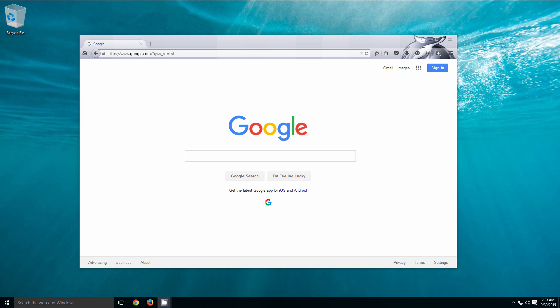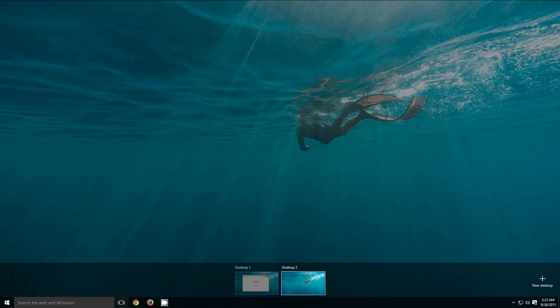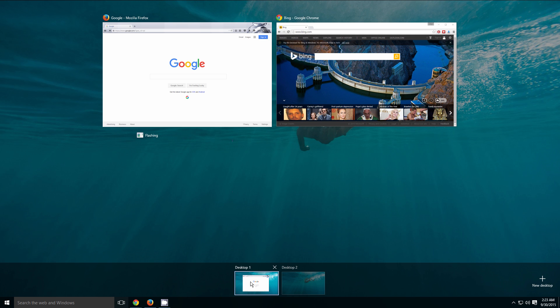Now to set up multiple virtual desktops, we are going to go back to the task view screen. When I click on that, you are going to notice down here in the bottom right-hand corner we have a button that says 'new desktop.' When I click on that, we now have two different desktops to choose from. The first one is the one we were just working on with our Firefox and Google Chrome.